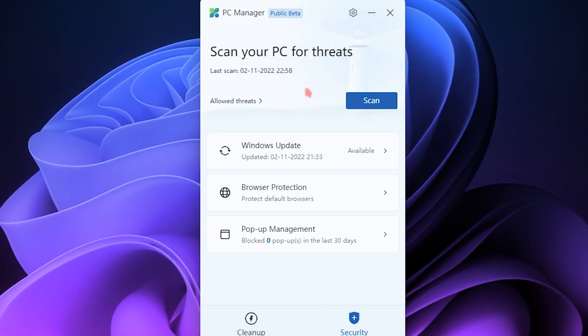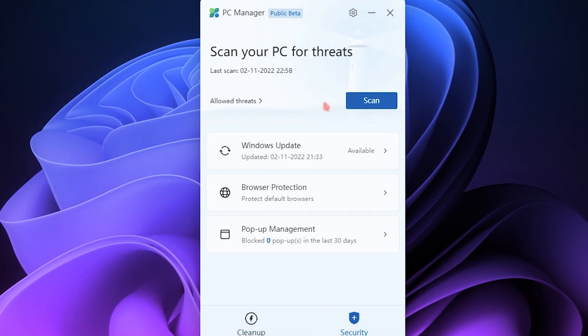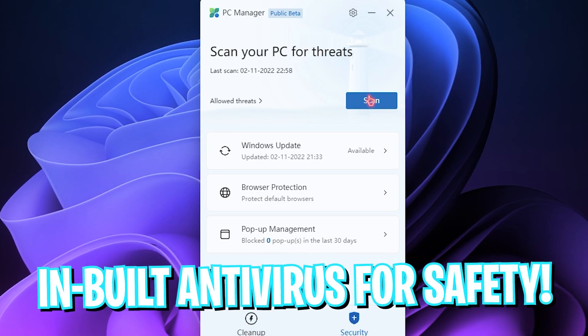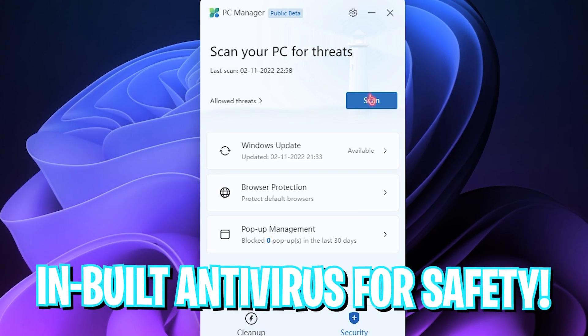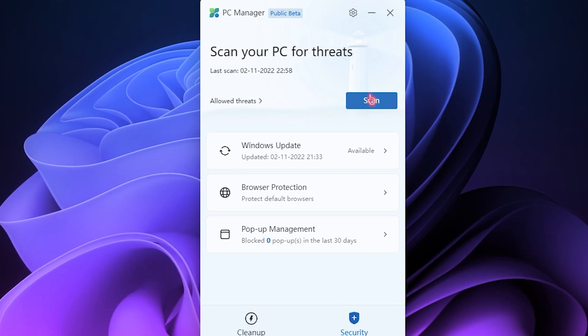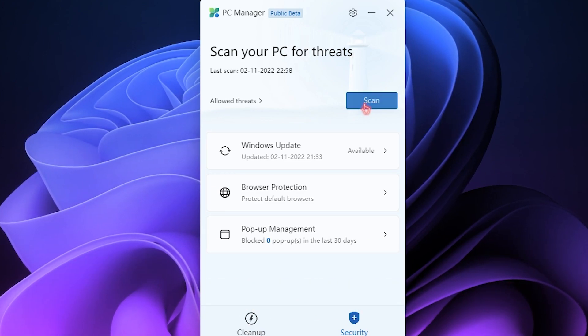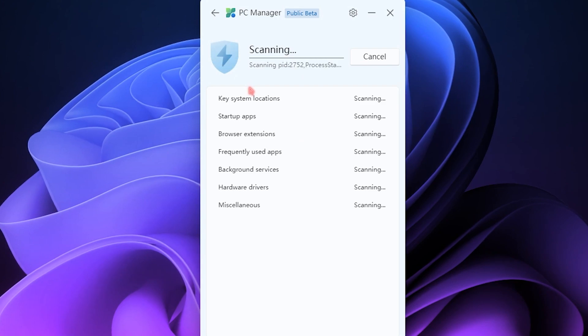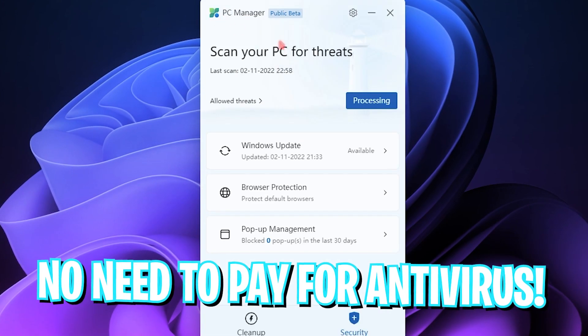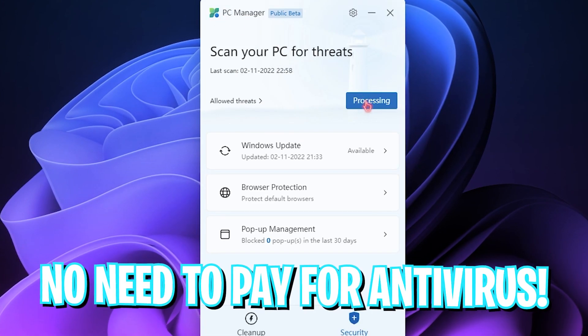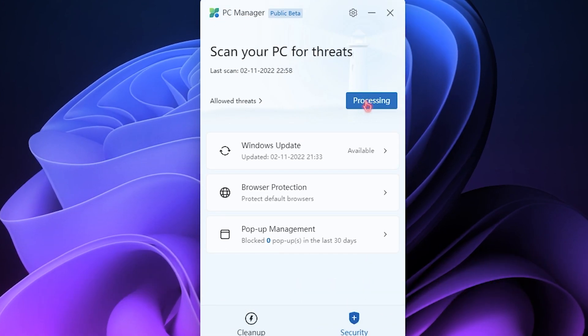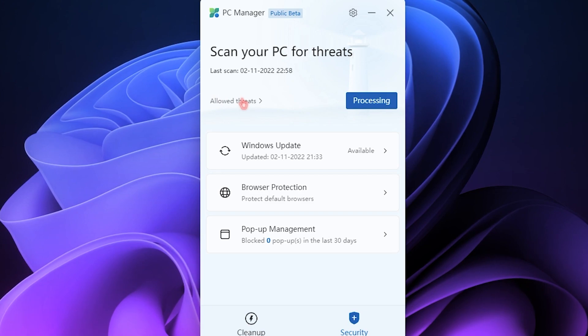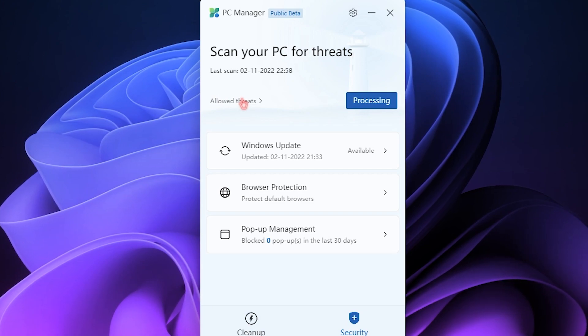Then we also have the Security section over here which has a Scan button. So it apparently scans for malware and viruses on your computer. Simply click on Scan - it will take a while so you can even go back, let it process. If there is anything, you can go and check it out.